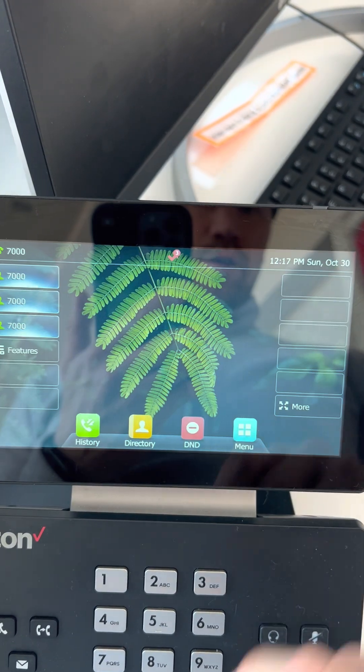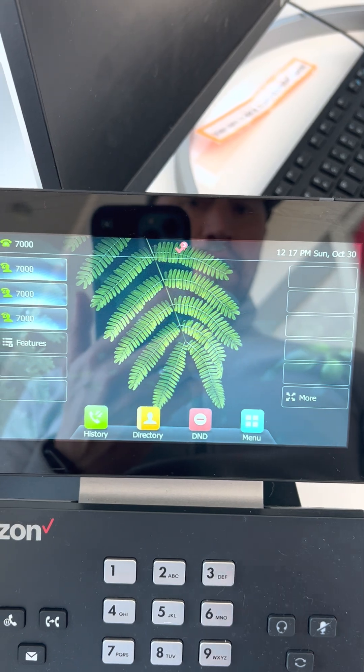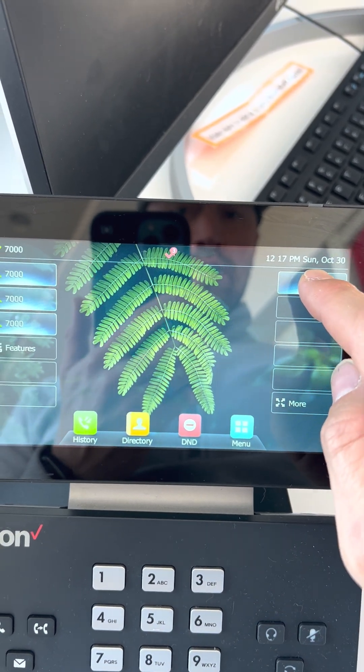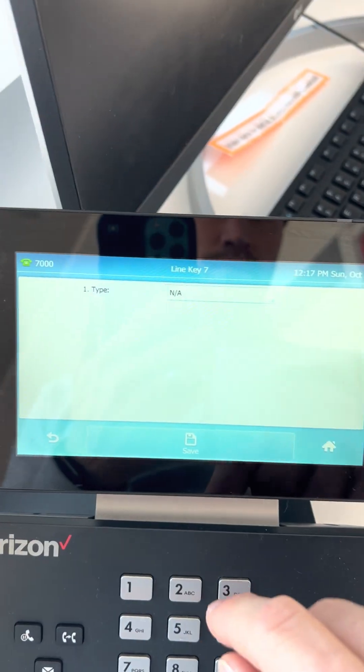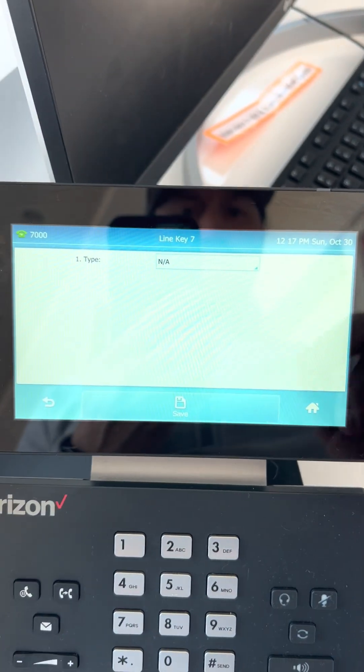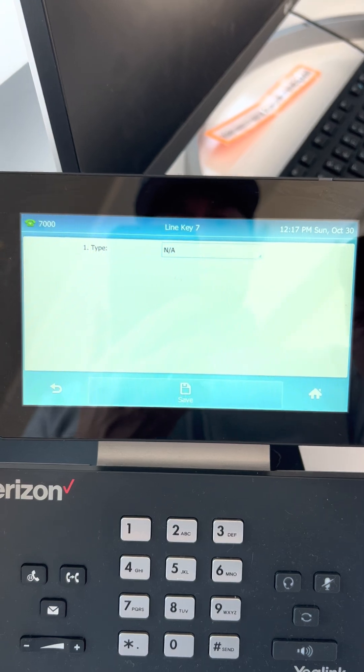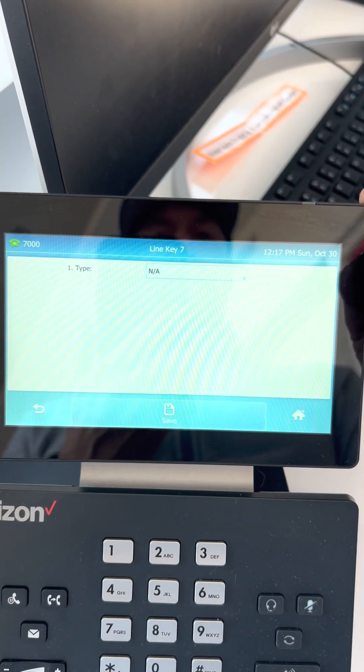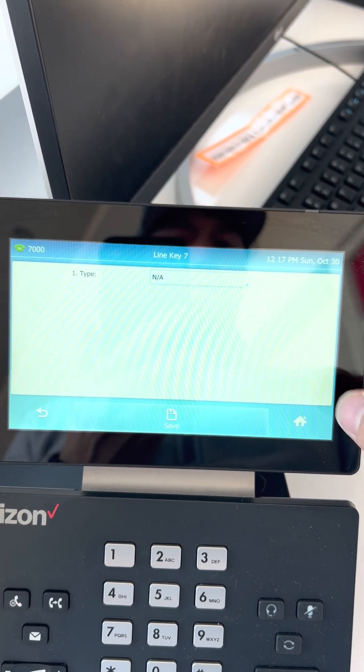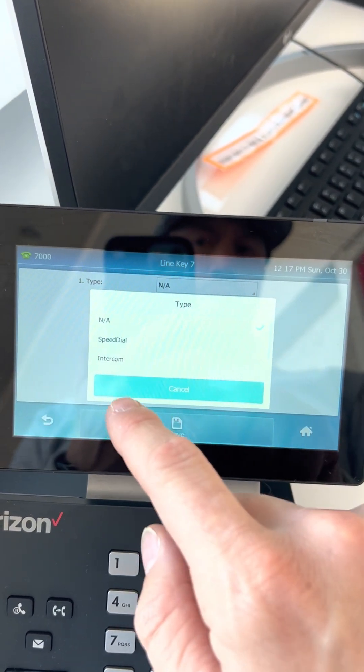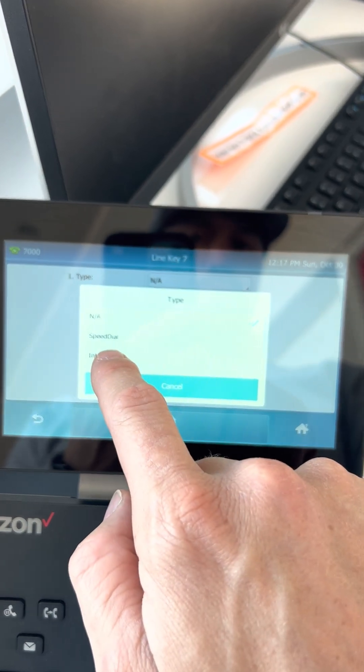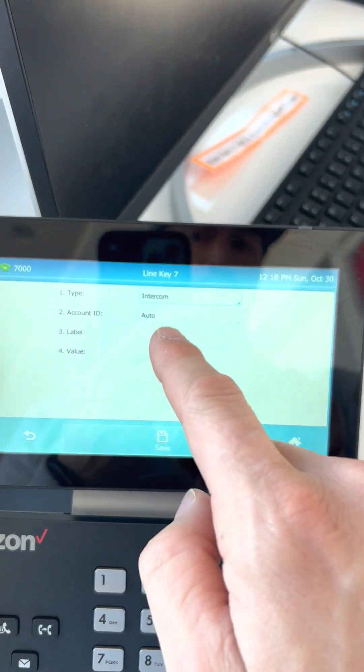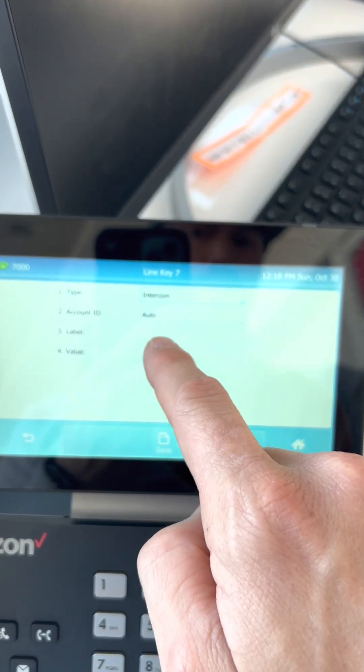Now you go back to the home screen and you're just going to push and hold. Again, yours will be a little different if you have the non-touchscreen. You just push the button and hold it, click NA, click intercom. At that point, you label it.